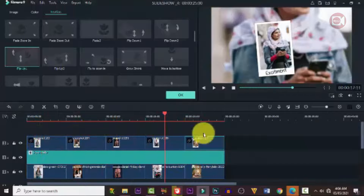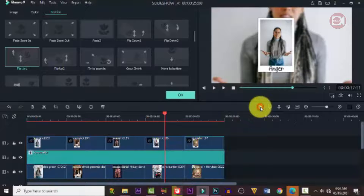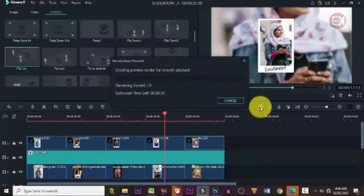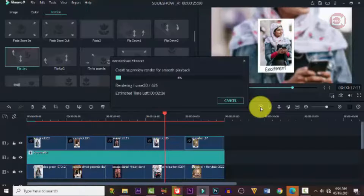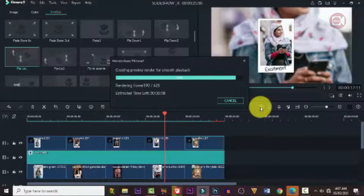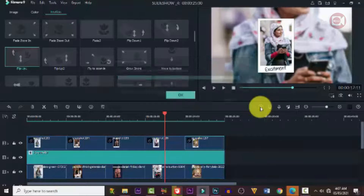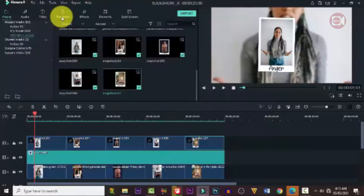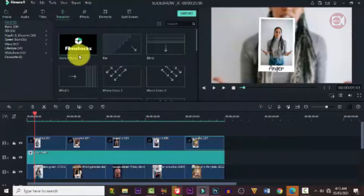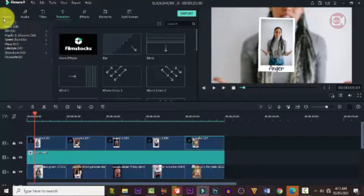Now that we're done, we need to pre-render it again to make movement smoother and get rid of the red line — click on that little icon. Now let's test it and see how it looks.